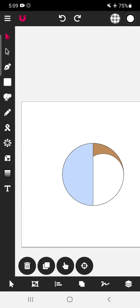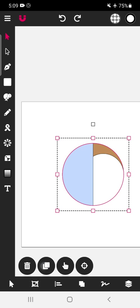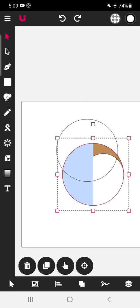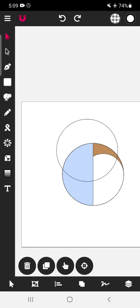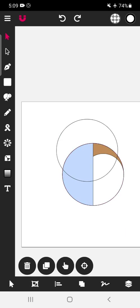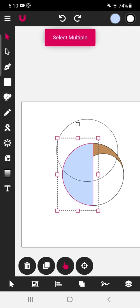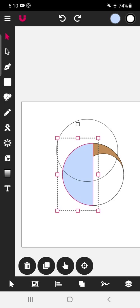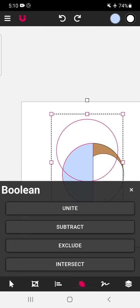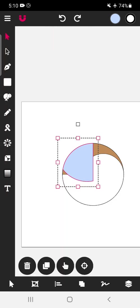Now most of the work is done. We are going to make the body. We will make one more copy of this, then go up. Select this semi-circle, select multiple, then select the upper part and then intersect. So we have got the intersecting part.